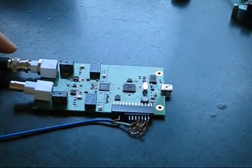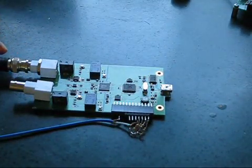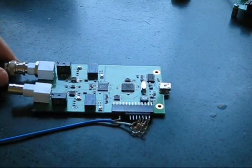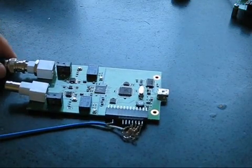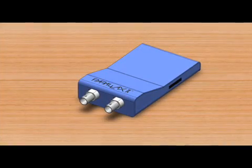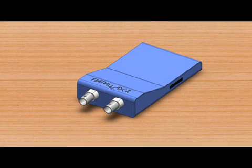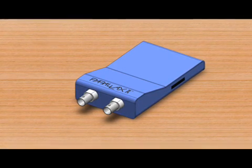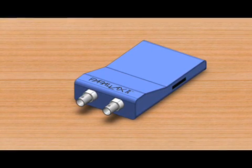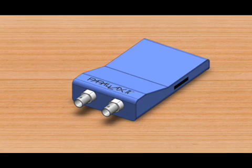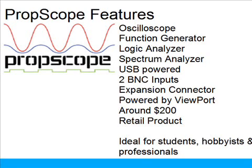Ken from Parallax approached me a while ago to build a successor to Parallax's USB oscilloscope. We're now very close to releasing a truly wonderful device at a great price. The PropScope uses the propeller and viewport platform to deliver all the capabilities of a quality oscilloscope, function generator, and logic analyzer for around $200. It's ideal for the student, hobbyist, and professional. It'll ship with 1x10x probes, a USB cable, and a getting started guide.